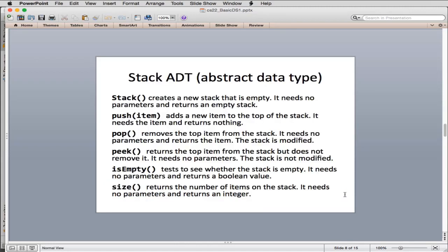Here's the actual definition of the methods we're going to define in a stack class. This is called the stack abstract data type — it presents an interface that's abstract because we don't know how it's going to be implemented. We're going to see two ways to implement it. Stack() creates an empty stack; push() adds a new item; pop() removes and returns an item; peek() looks at the top item; is_empty() returns true or false; and size() returns how many items are on the stack.